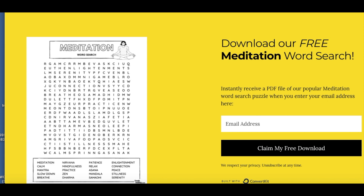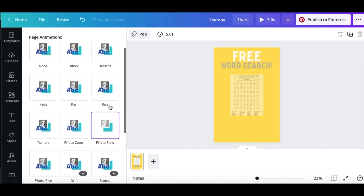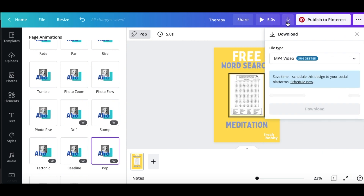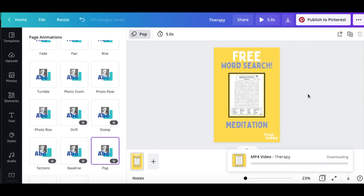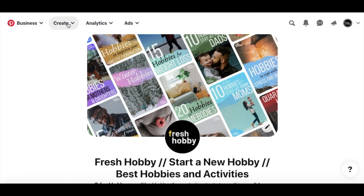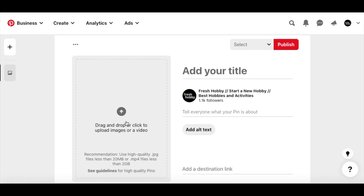Now we're going to take a look at making a pin. I'm on Canva here and we're going to make a short moving graphic pin offering a free meditation word search puzzle. That looks good — we'll download that. You can publish directly to Pinterest, but I actually like to download it first and then go upload it myself. Here we are on my Fresh Hobby Pinterest page. We'll create a pin and upload the pin we just created on Canva.